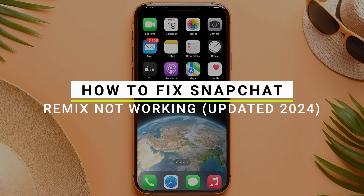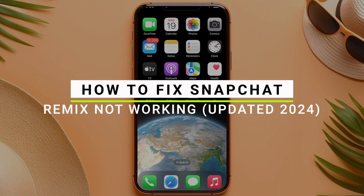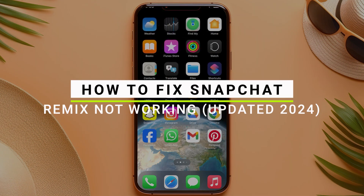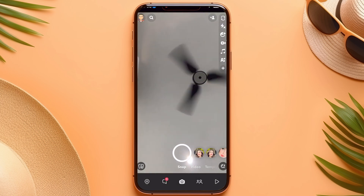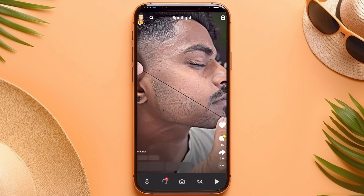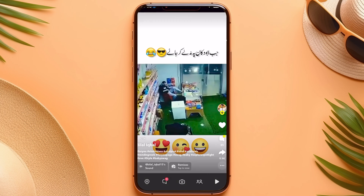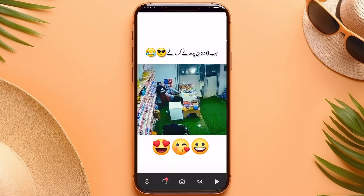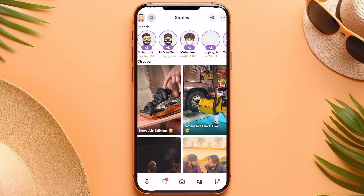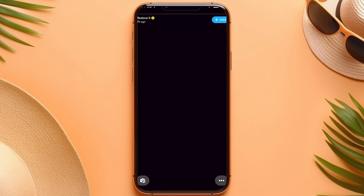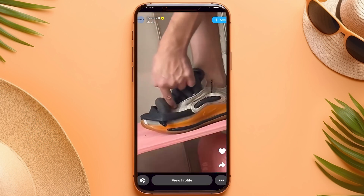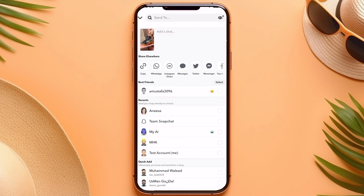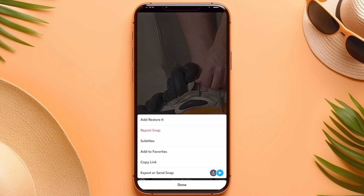How to fix Snapchat Remix not working. Go into your Snapchat and here in the Spotlight section, check if your remix option is working or not. For that, click on the three-dots icon.